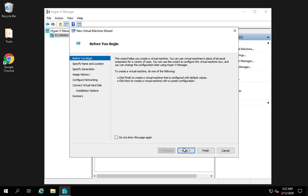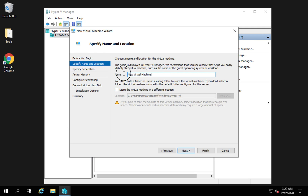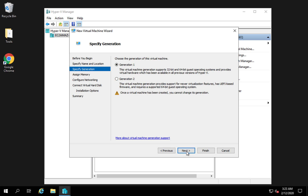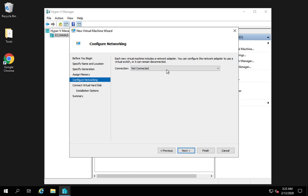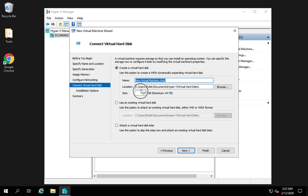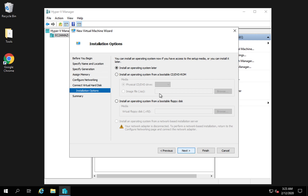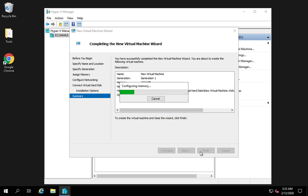The New Virtual Machine Wizard walks you through the setup. You can set a name and location for the virtual machine — by default it's stored at C:\ProgramData\Microsoft\Windows\Hyper-V. You can configure memory and enable dynamic memory if desired. Next you configure the virtual hard disk, setting size and location. Finally, you can select an operating system to install, or choose 'Install an operating system later' if you have a CD, DVD, or bootable floppy disk.